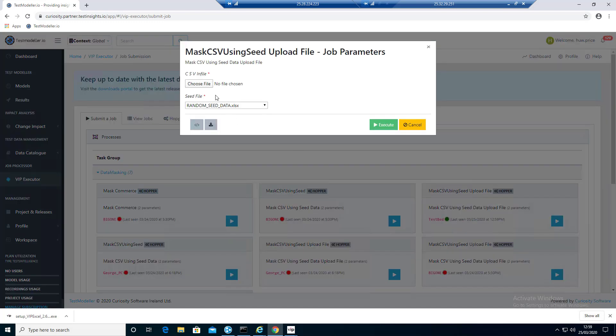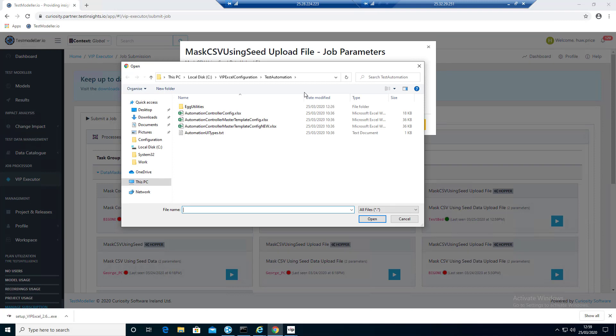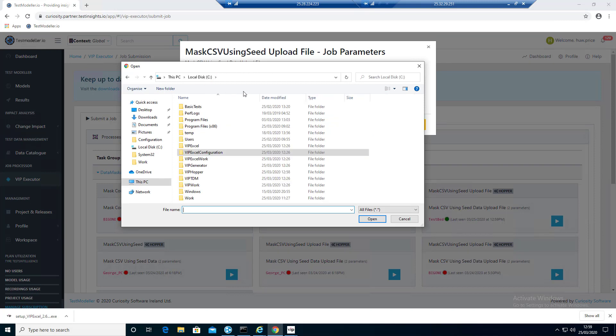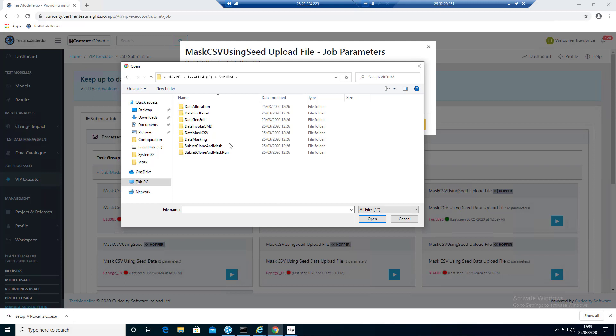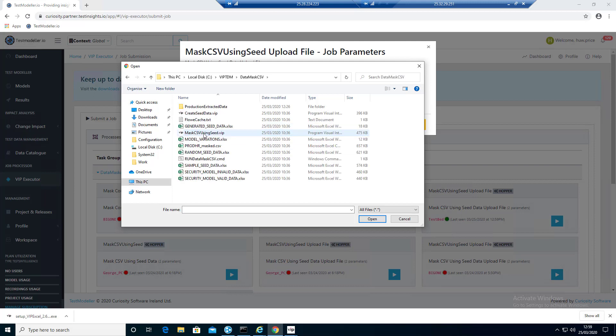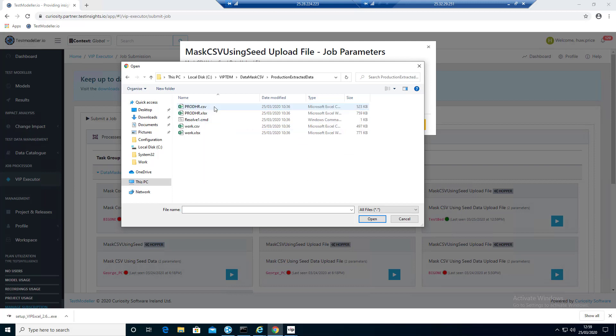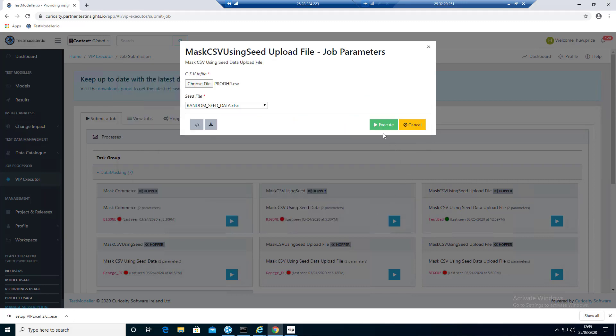What we're going to do is just going to choose a file. This pretty much tests everything, all of the capabilities by just running this job successfully. VIP TDM, Data Mask CSV, Production Extracted Data. We're going to mask that CSV. We're going to click Open. We're going to click Execute.